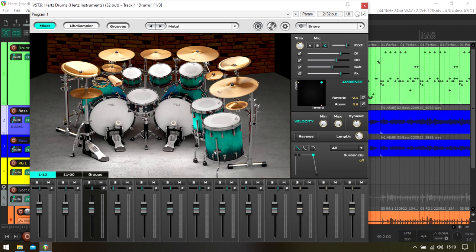Clicking on the individual pieces brings up their controls: volume, mic selection which is cool, pitch, DI, overhead, sub, effects which seems to add compression and EQ.